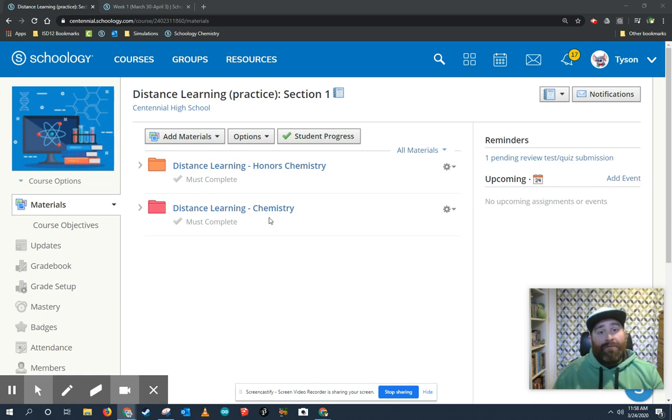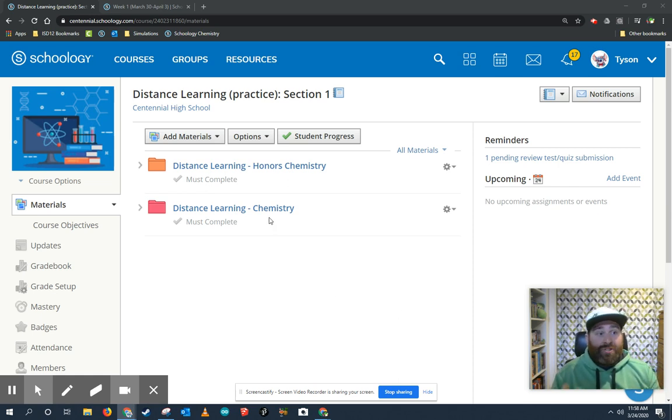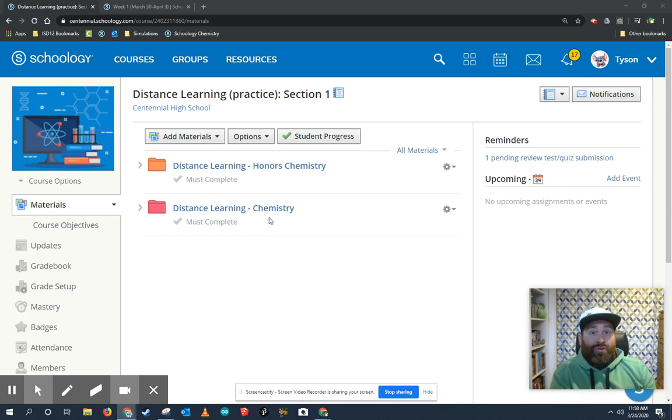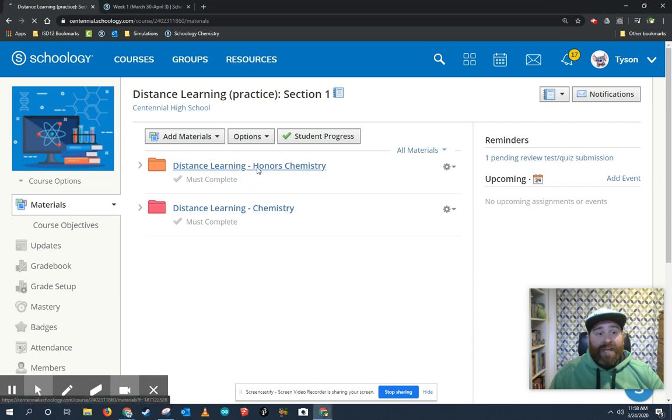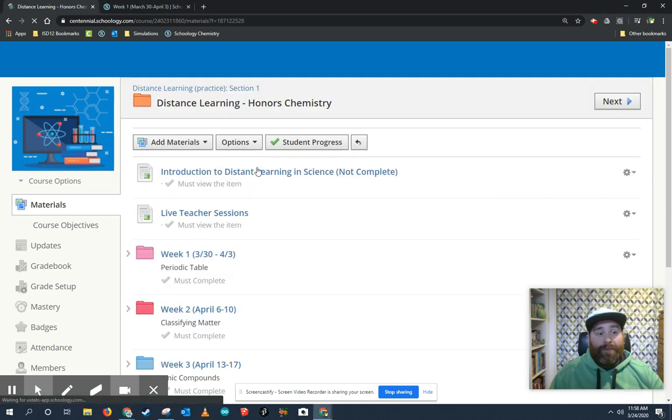We have a distance learning folder at the very front of your course page. Now this is just a practice course page, so yours is not going to exactly look like this, but you're going to find your distance learning folder. I'm just going to jump into honors chemistry, for example.